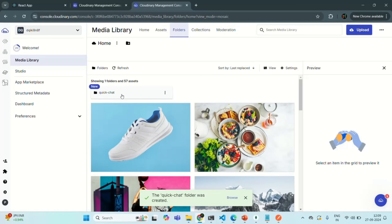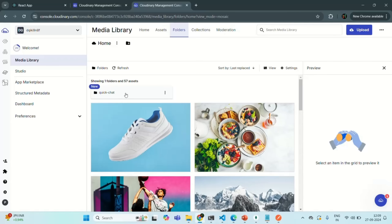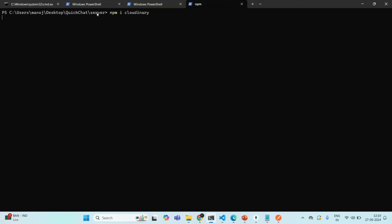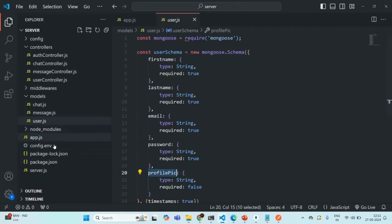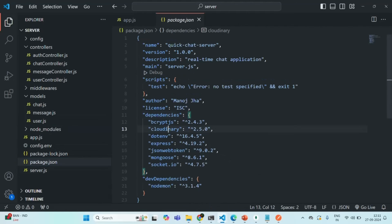That folder has been created. Now, in order to work with Cloudinary in our Node.js application, we need to install Cloudinary. Let's go to our terminal. Currently I am in the server folder, which has our Node.js application, and I want to install a new package called Cloudinary. Type npm install cloudinary and press enter. It has been installed. Let's go to package.json and you can see Cloudinary has been added there.